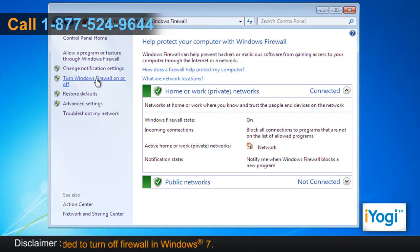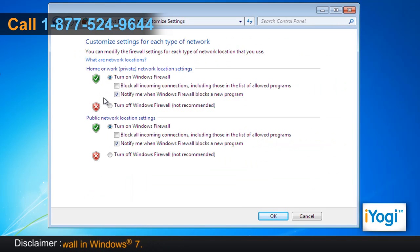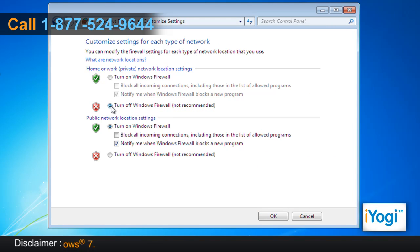On the left panel, select Turn Windows Firewall On or Off. Select the radio button next to Turn Off Windows Firewall under Home or Work Network Location Settings and Public Network Location Settings options. Click on OK.